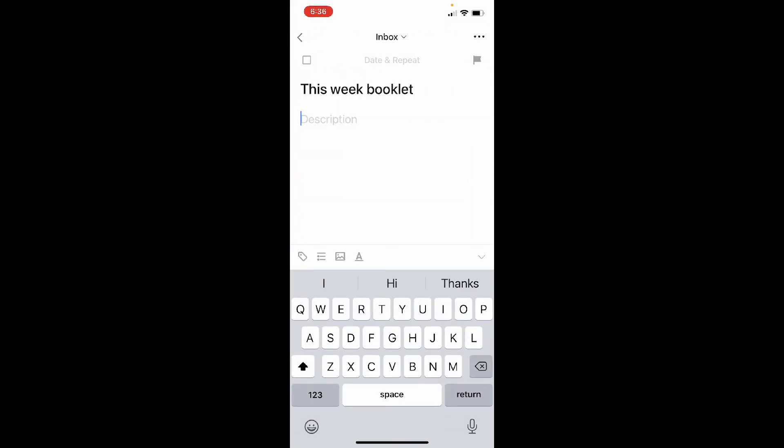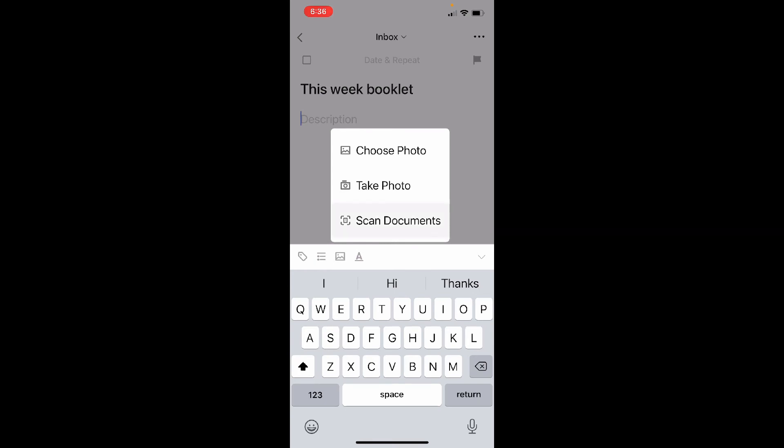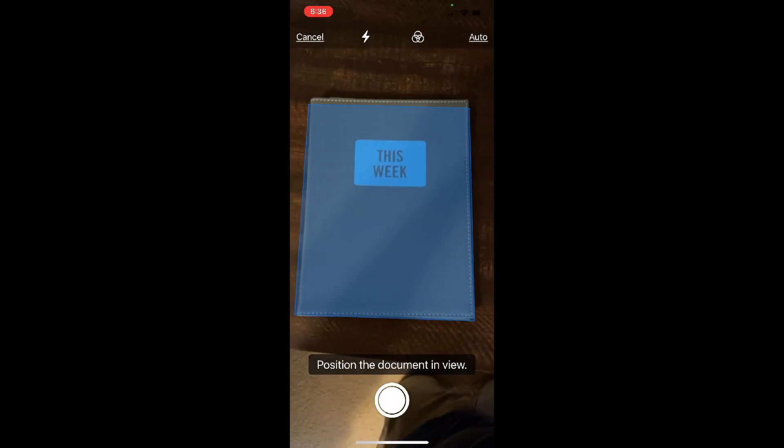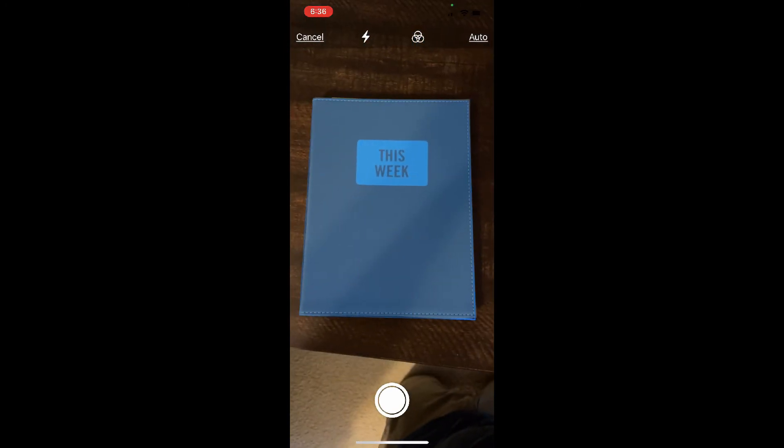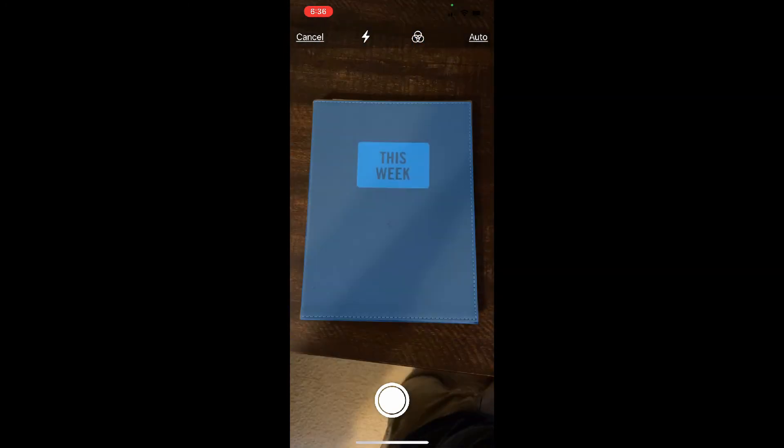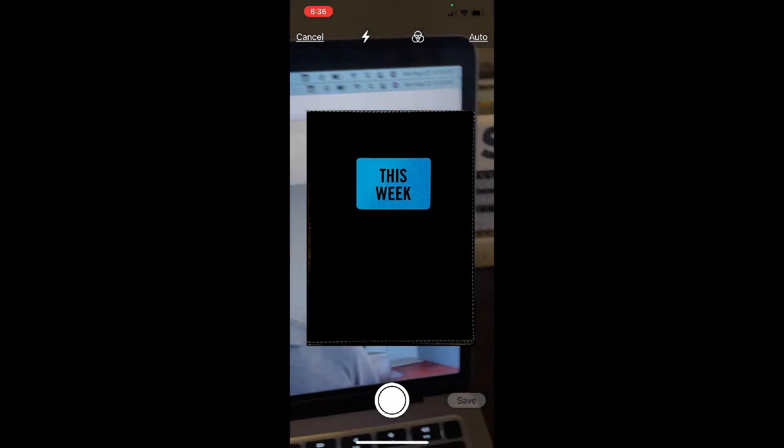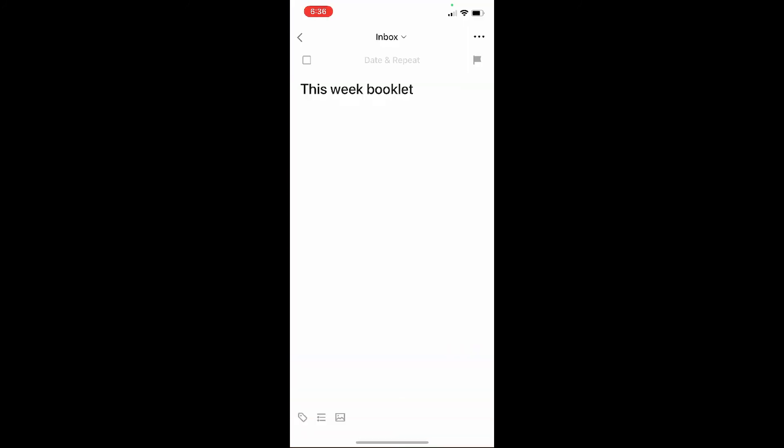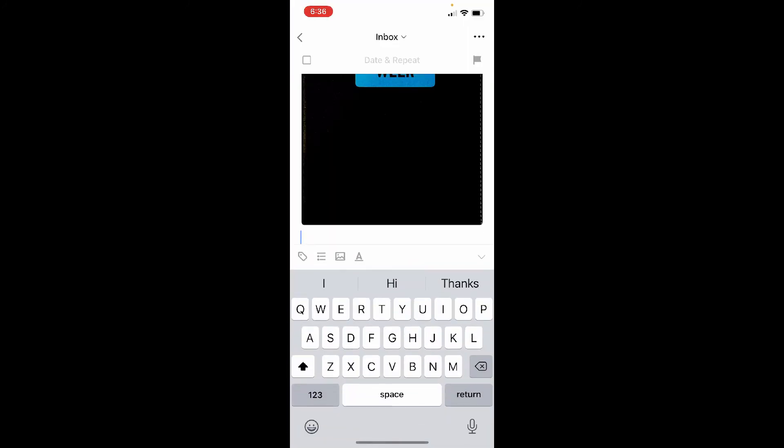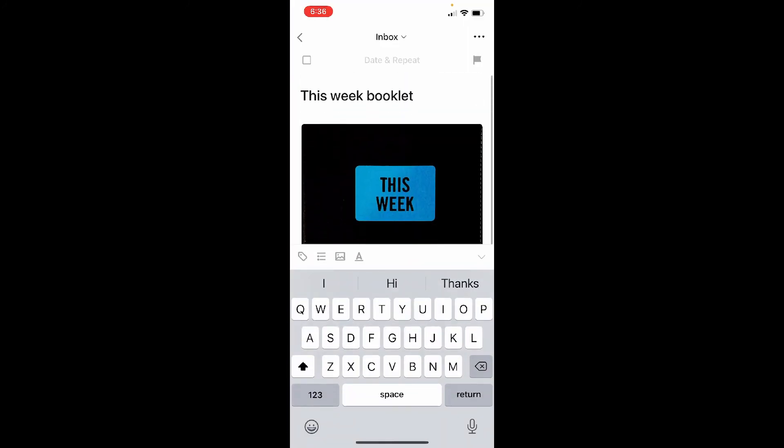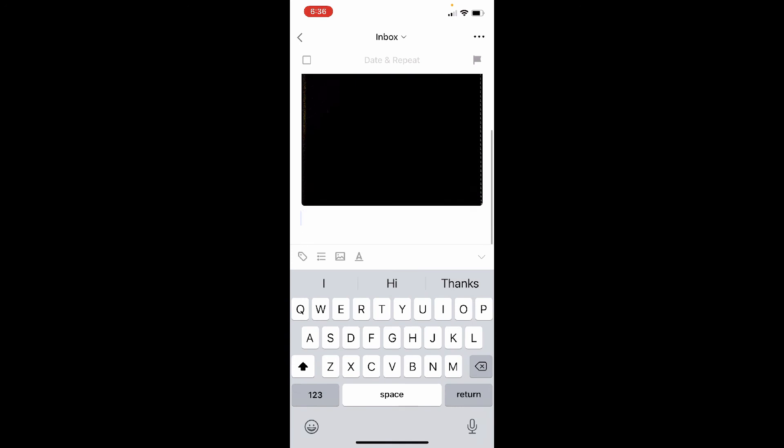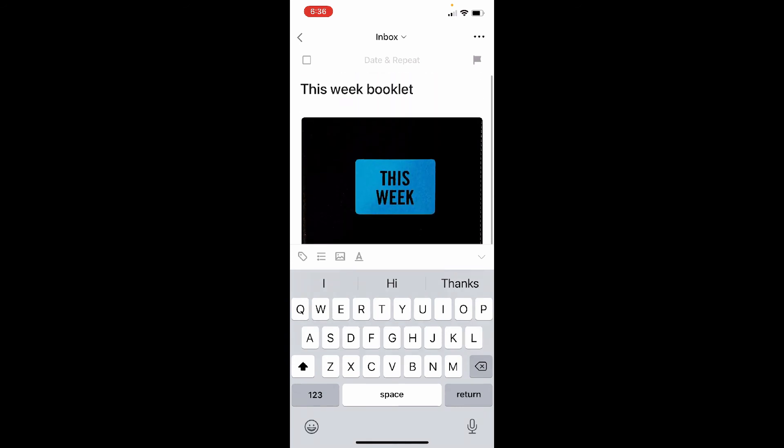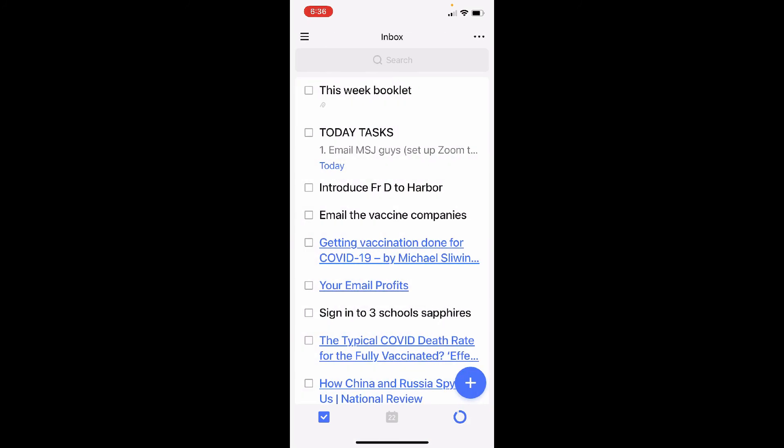what TickTick allows me to do is to scan that particular item or a document. So I'm going to do that right now, let's find it, and I think TickTick does a very nice job of saving that particular item. So there it is, that's a booklet called this week. So that's a feature that I think is pretty fantastic, and there are a couple of other features as well,